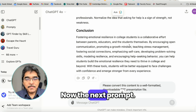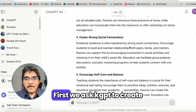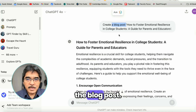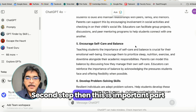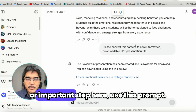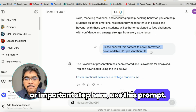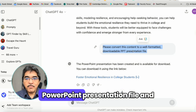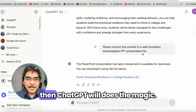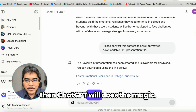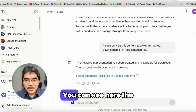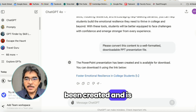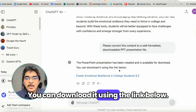Now the next prompt — so there are two steps. First, we ask ChatGPT to create a blog post. Second step, this is the important part: use this prompt — 'Please convert this content to a well-formatted downloadable PPT or PowerPoint presentation file.' Then ChatGPT does the magic. You can see the PowerPoint presentation has been created and is available for download via the link below.